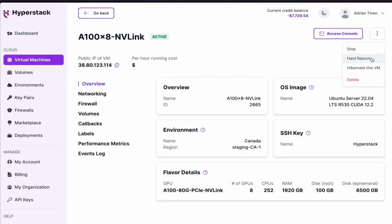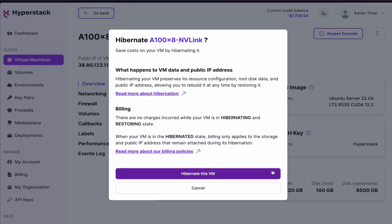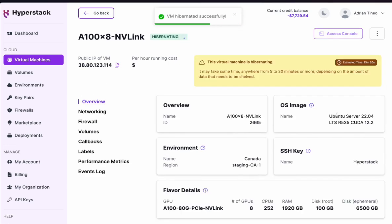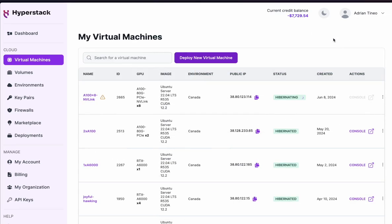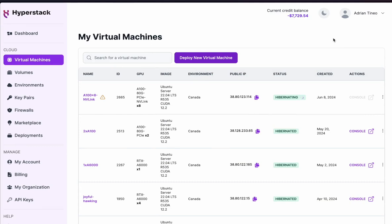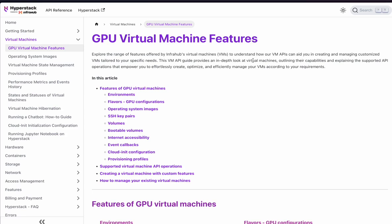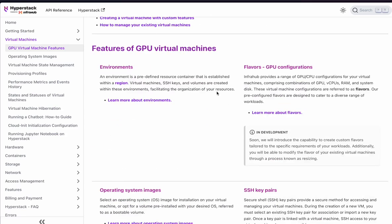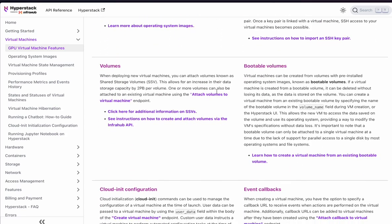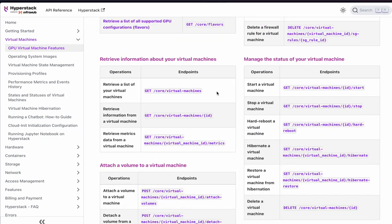Once you're done using your VM, you can easily hibernate it to prevent running costs. And this is a tour of the HyperStack platform. Be sure to check out the documentation in case of any problem, or if some issue persists, don't hesitate to reach out to us — we'll be glad to help. Wishing you success on the platform. Thanks for watching.